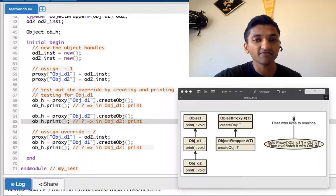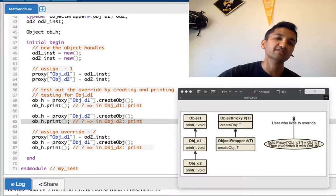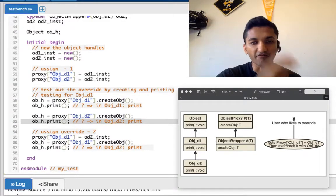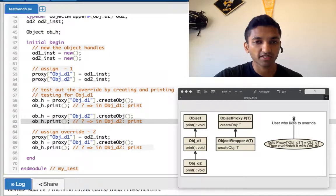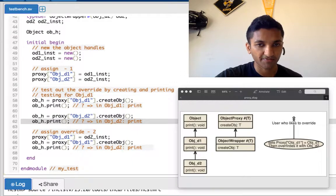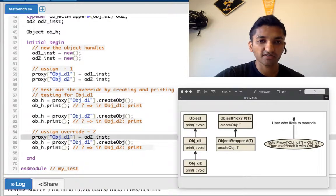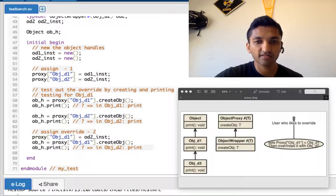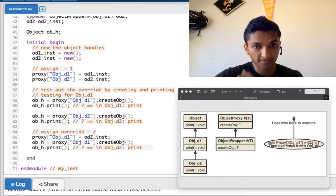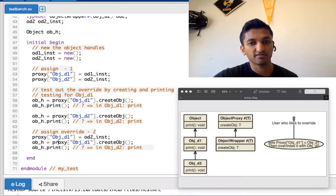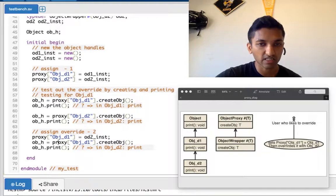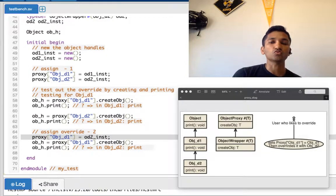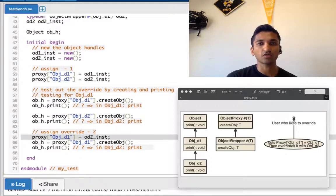Then we override it. So we say for objd1, this point onwards wherever it's called, I want you to create objects of od2 instead. And this is what we try out here. We do proxy objd1. When we do a create this time, when we are printing, we do not end up printing for objd1. We actually end up printing for objd2. And the reason is this override. So with that you have understood now what a proxy class looks like.